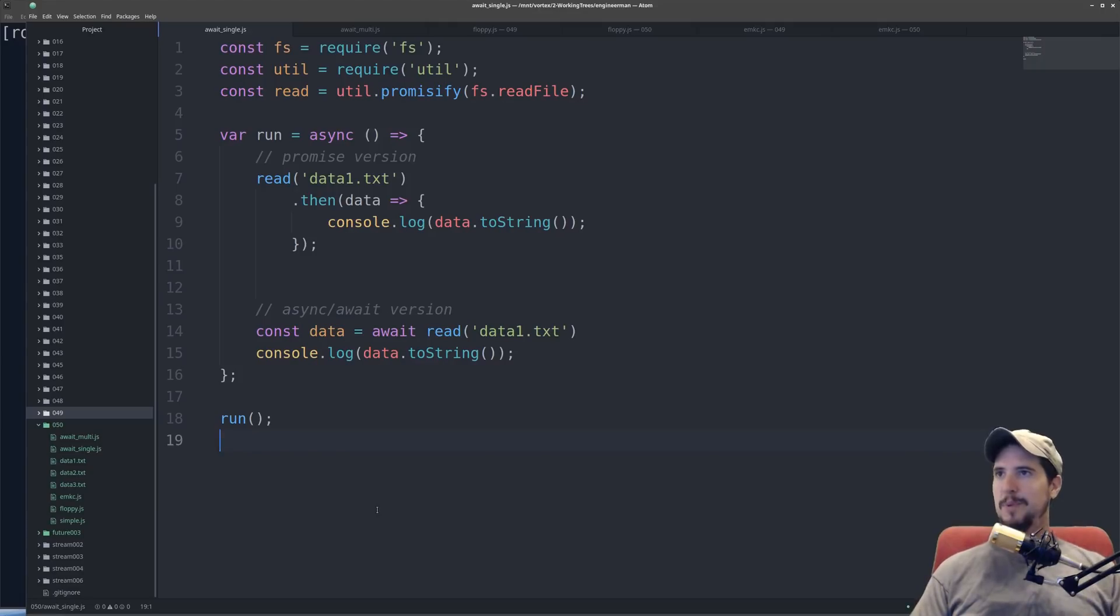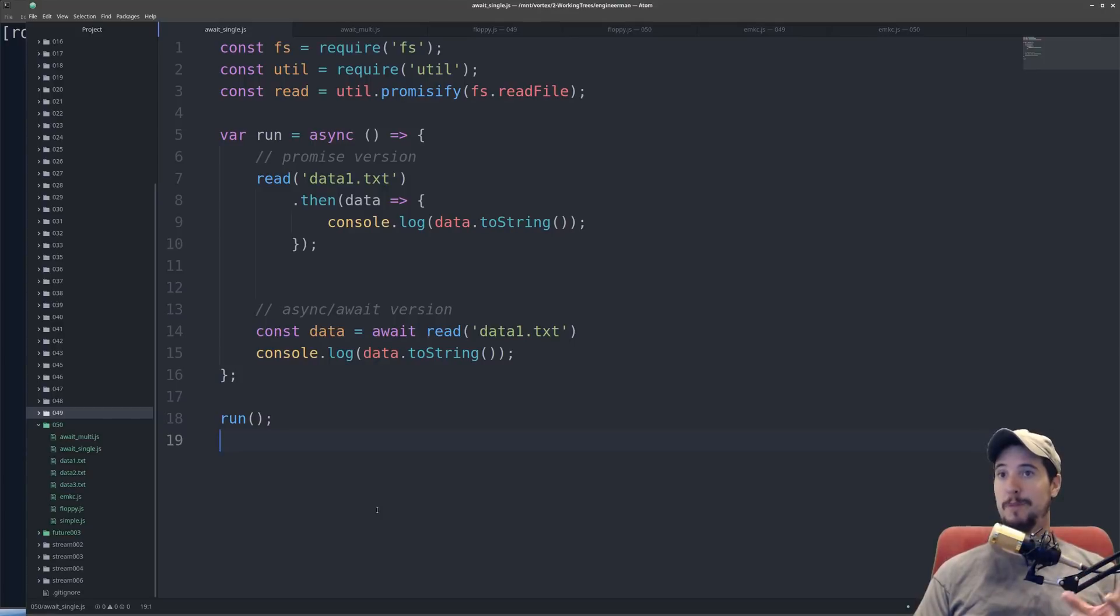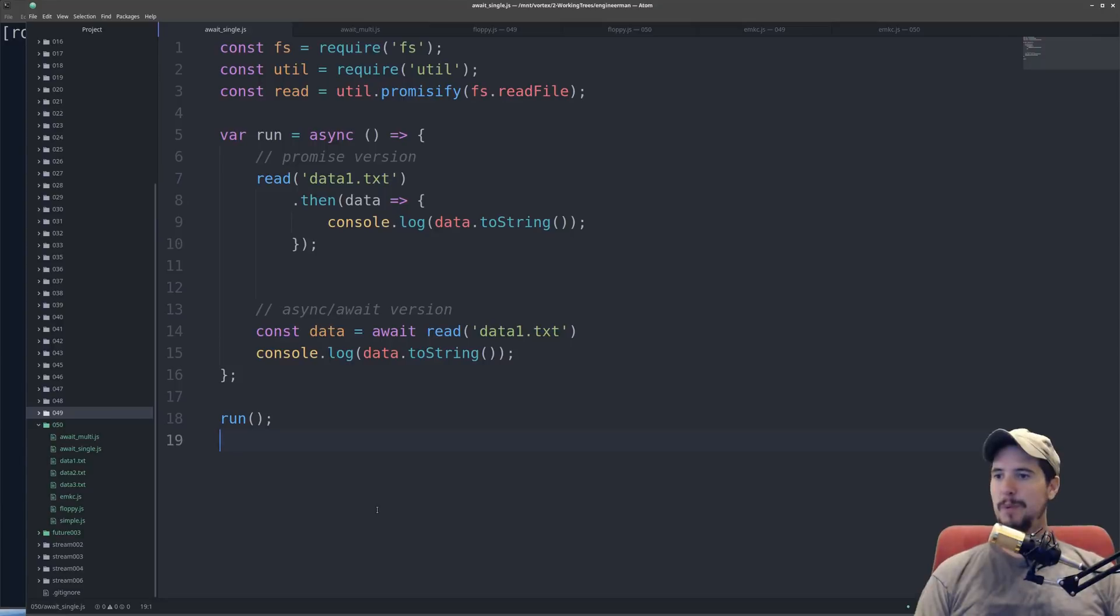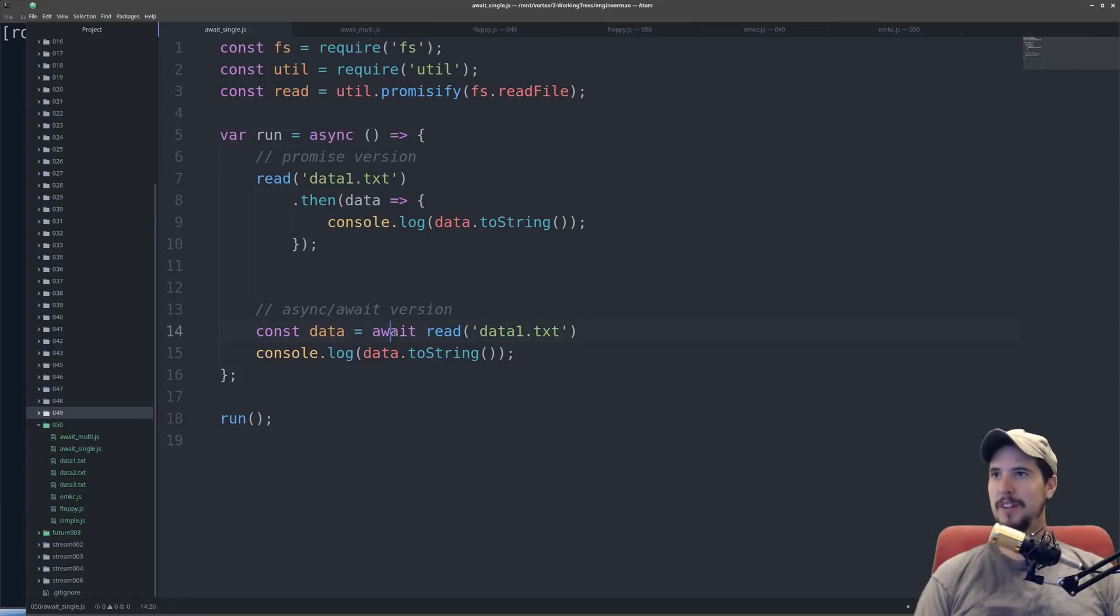So in each of these examples, for comparison, I pulled the example from the promises video into this video, and then I converted it to the async await version. Before I continue, let's look at the two new keywords, async and await.